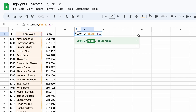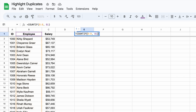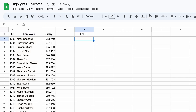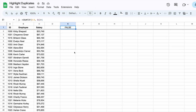To highlight duplicates, we'll compare this result to 1. If a value appears more than once, the formula will return true, triggering the conditional formatting. If you want to highlight duplicates only after a certain number of occurrences, you can adjust this number.